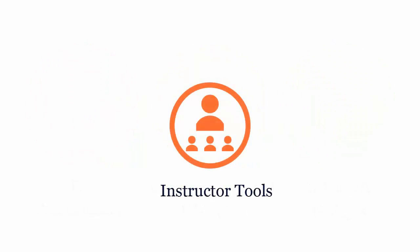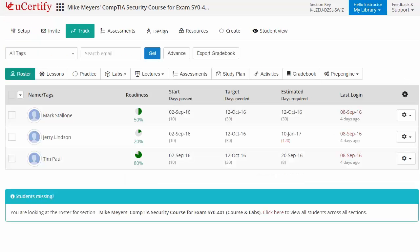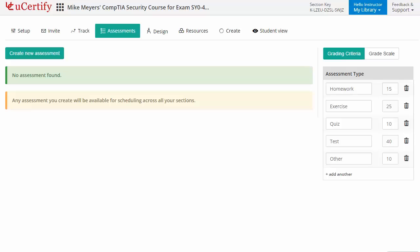uCertify provides a wide array of instructor tools to help instructors deliver better learning outcomes such as creating sections to manage class effectively. While keeping track of their performance at any step, instructors can also create assessments for students to analyze the level of understanding in any particular topic.